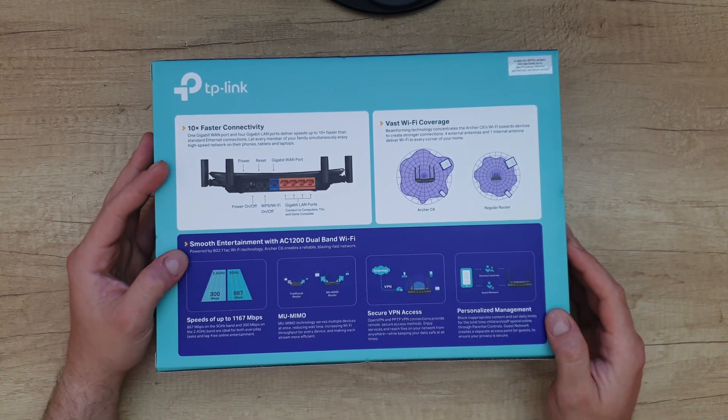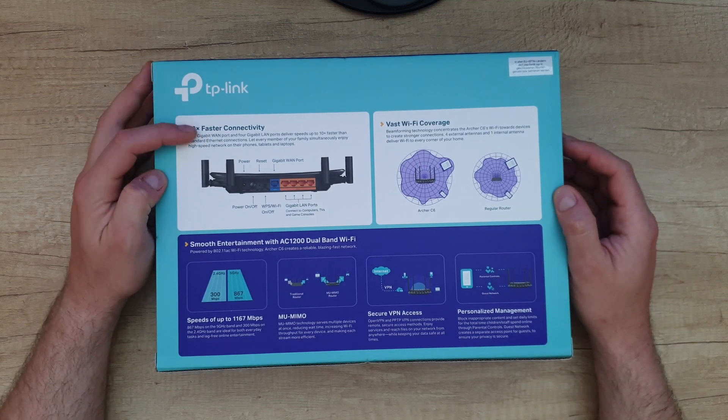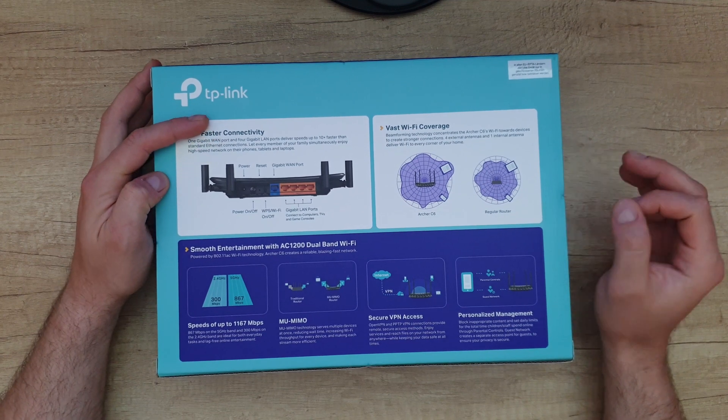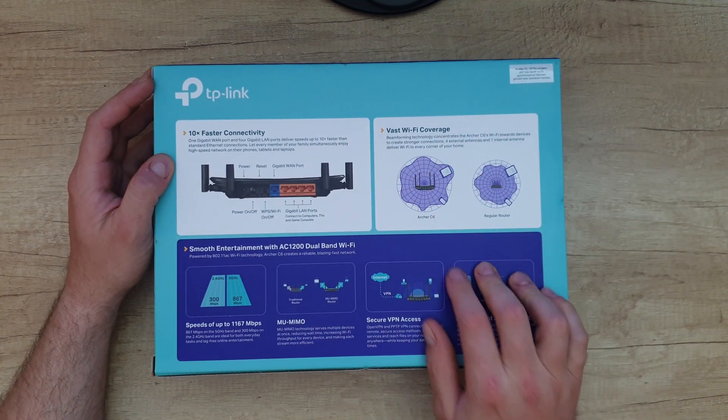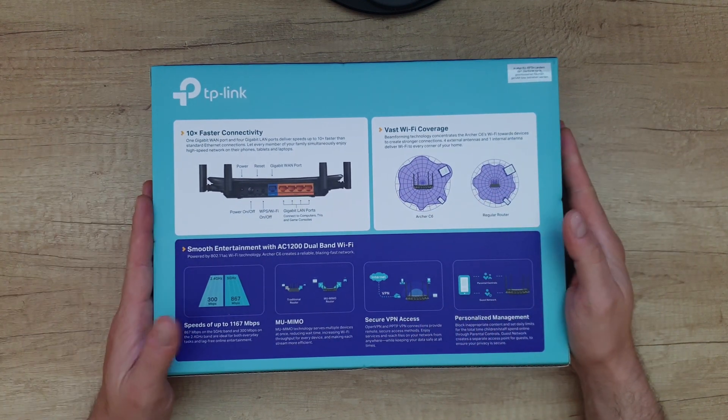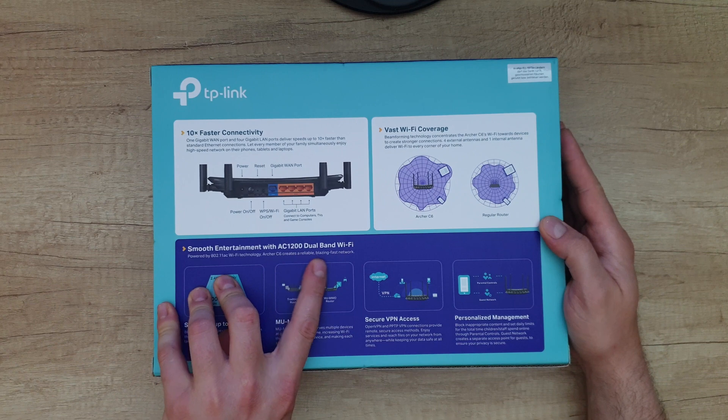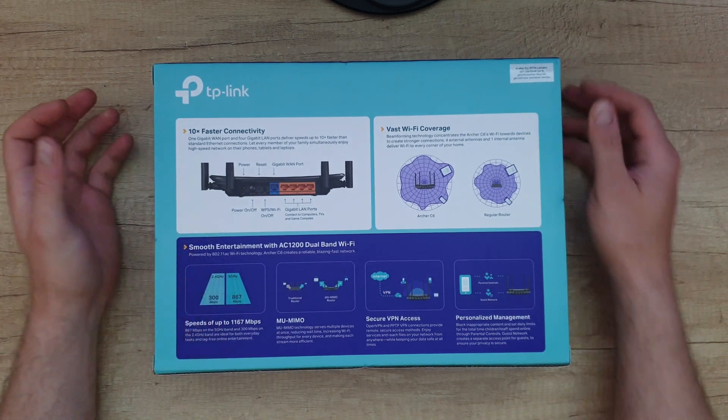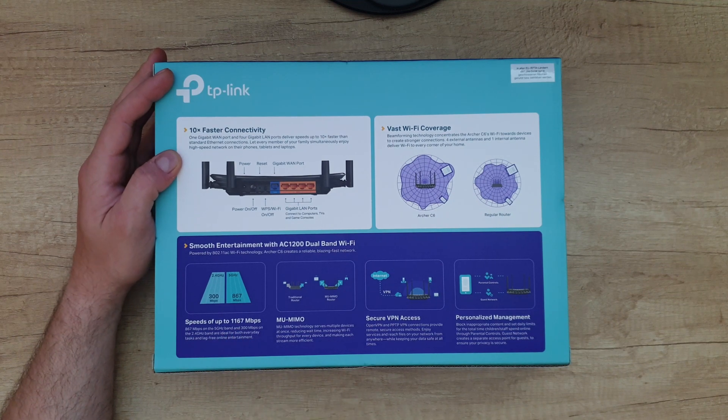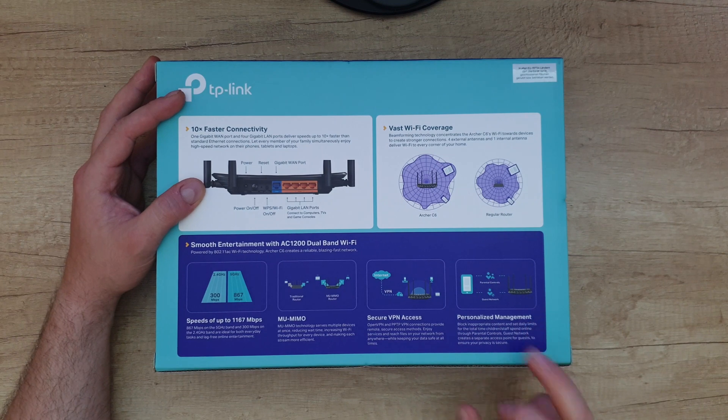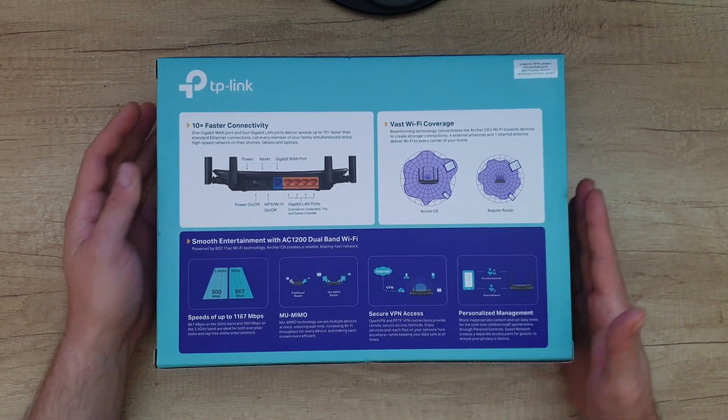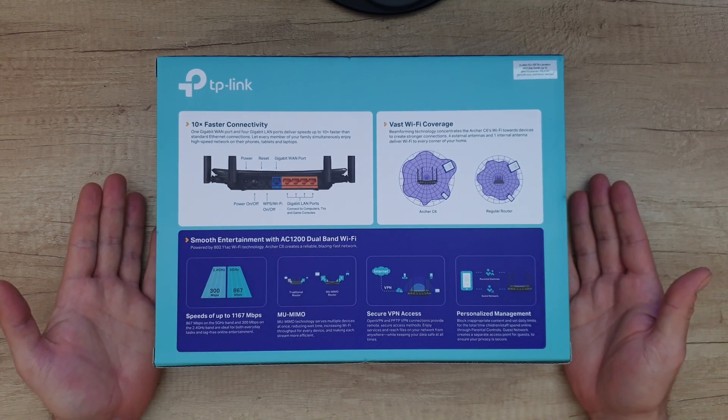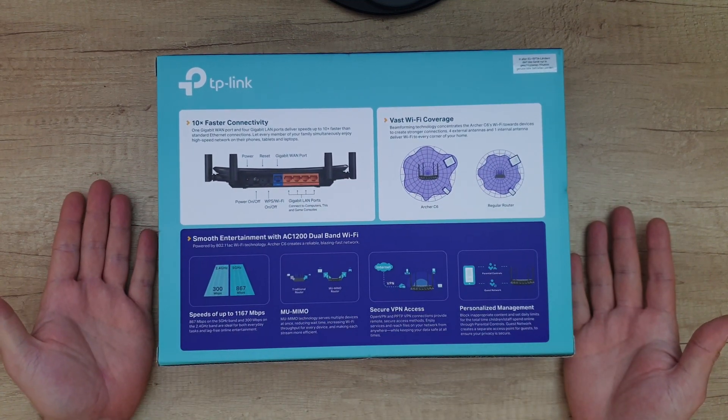On the back we can see 10 times faster connectivity: one gigabyte WAN port and four gigabyte LAN ports delivering speeds up to 10 times faster. WiFi coverage comparison between Archer C6 and a regular router, smooth entertainment with AC1200 dual band WiFi speeds up to 1167 megabits per second, secure VPN access, and personalized management. I will test it to see if the speed claims are true.